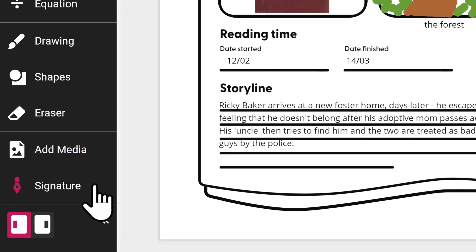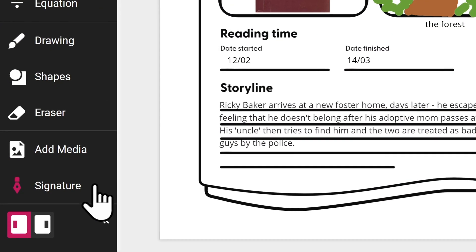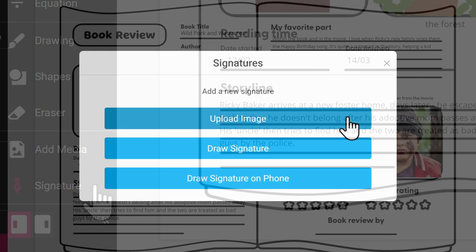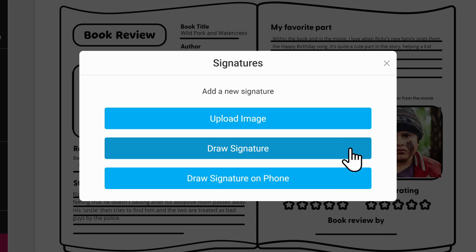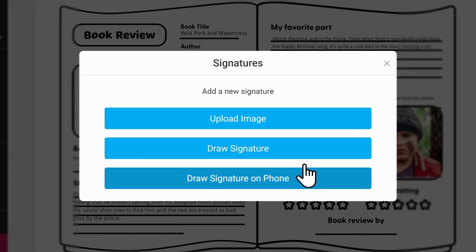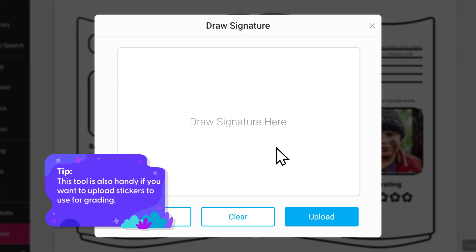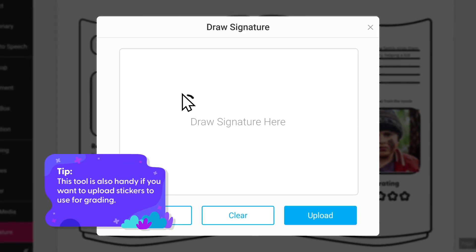Should you need to sign a document in Cami, simply use the signature tool. You can either upload an image of your signature from your device, draw it in the browser using your mouse or a stylus, or use your phone to upload it straight into Cami.